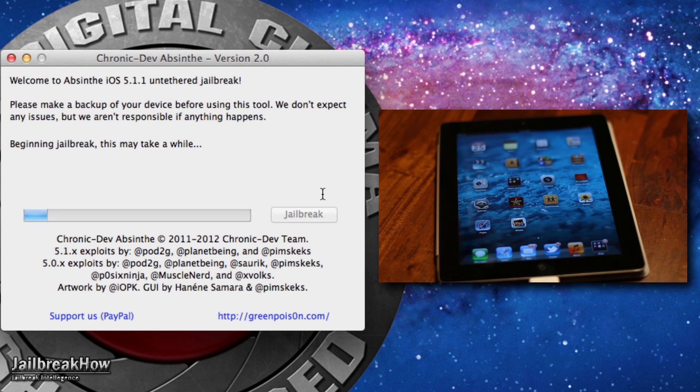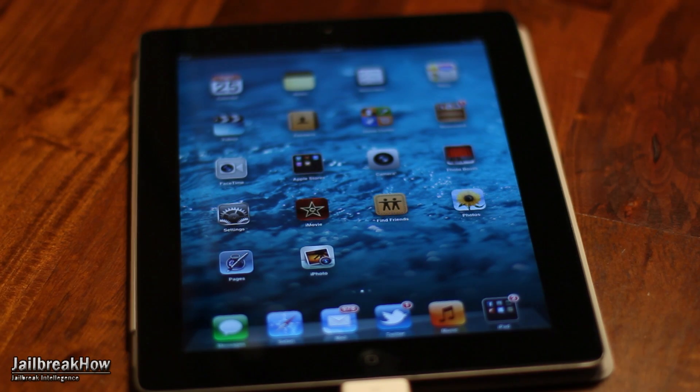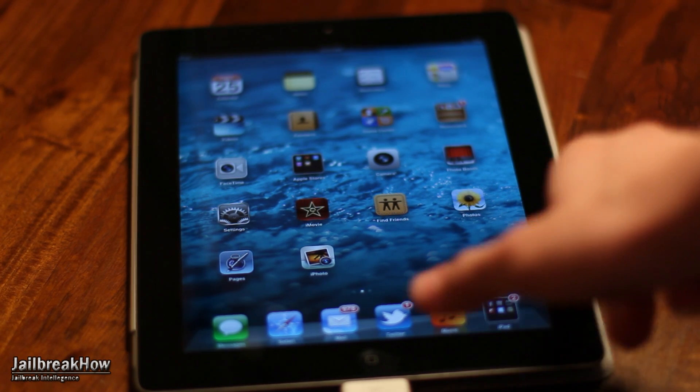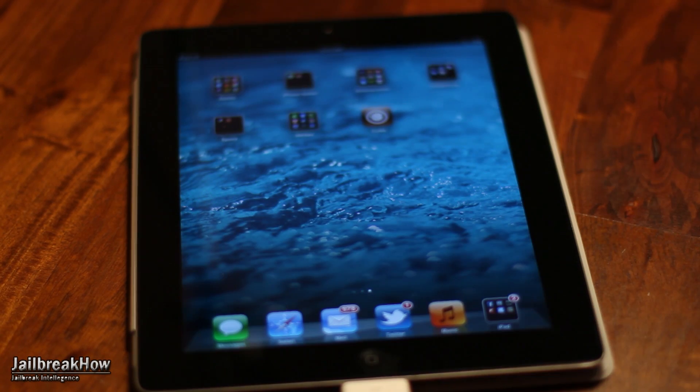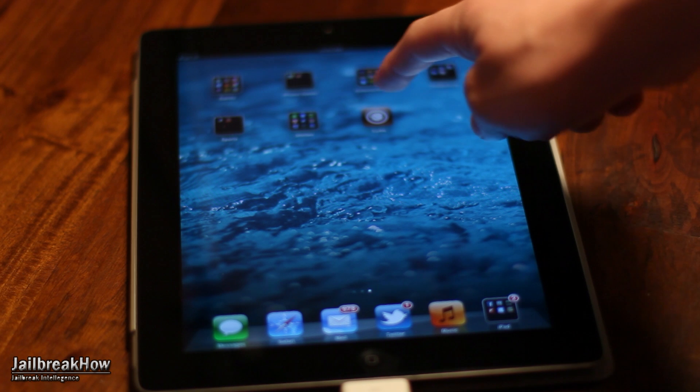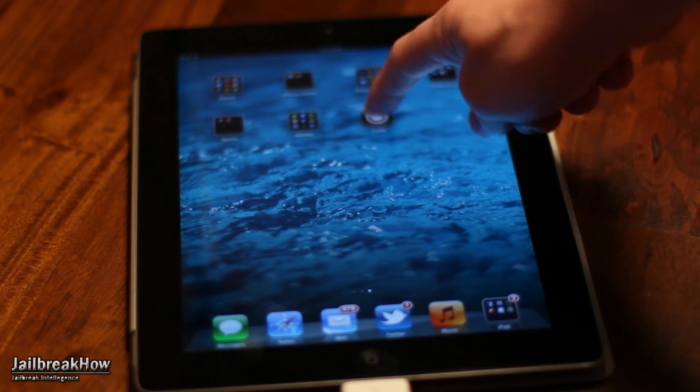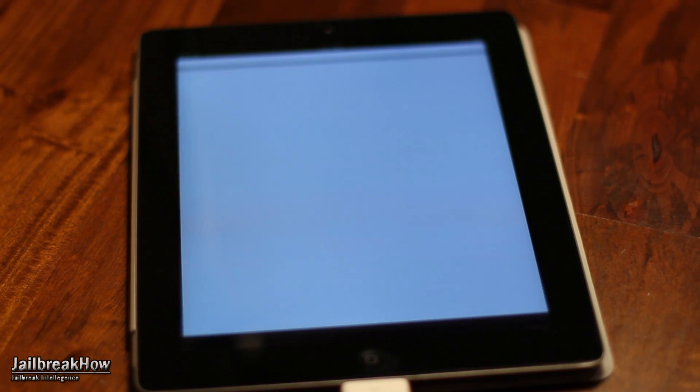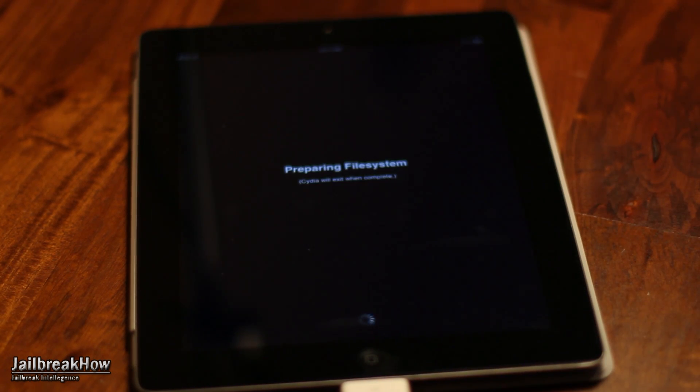It's a very easy jailbreak like I said. Once that is complete, your device will power itself on and you will see Cydia is right there. So there's no loaders or anything. You can go ahead and launch it right then and there.